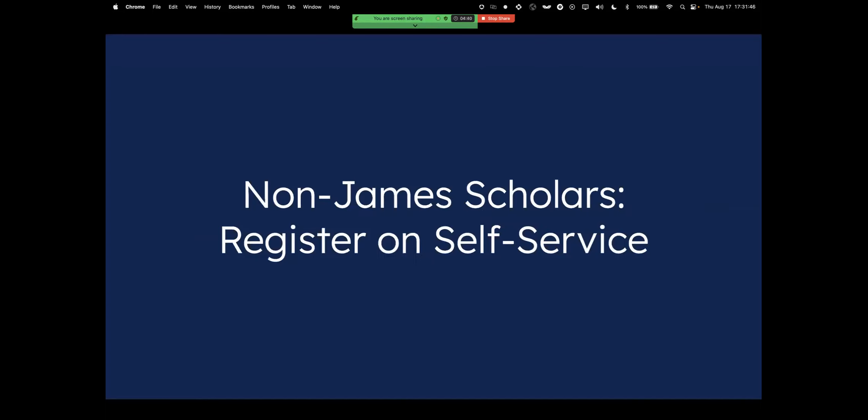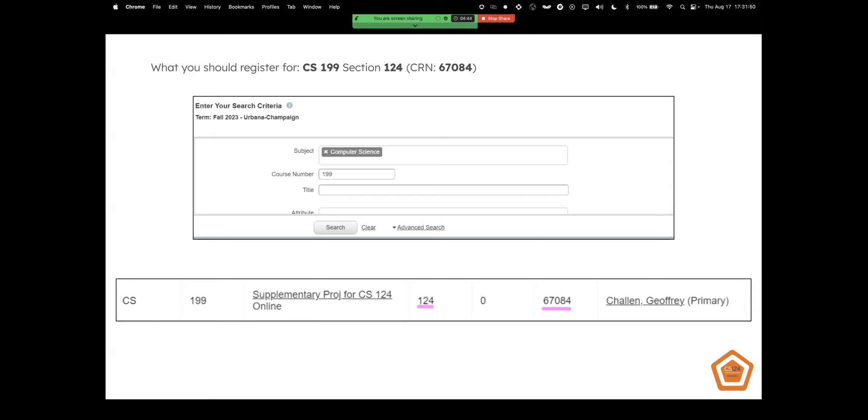So the next part is if you're not a James Scholar student to register on self-service. You can pretty much see it here, you're going to look up UIUC self-service, log in with your ID and password, go to your enhanced registration, register for fall 2023 term, and then you're going to look up CS199.